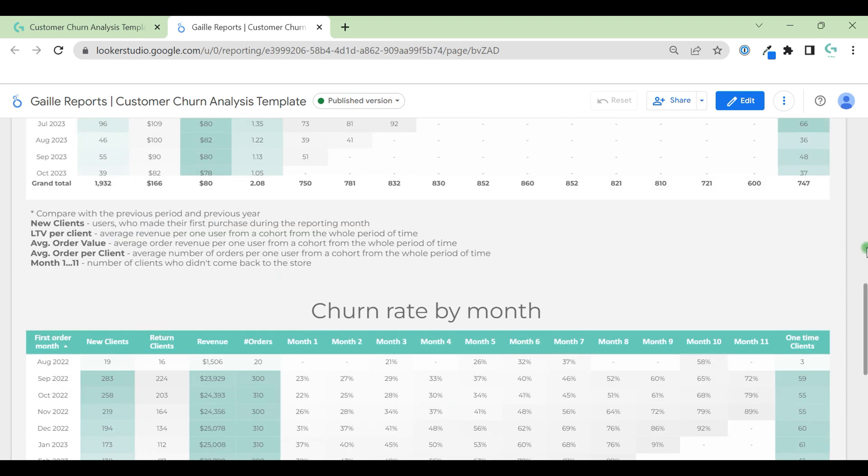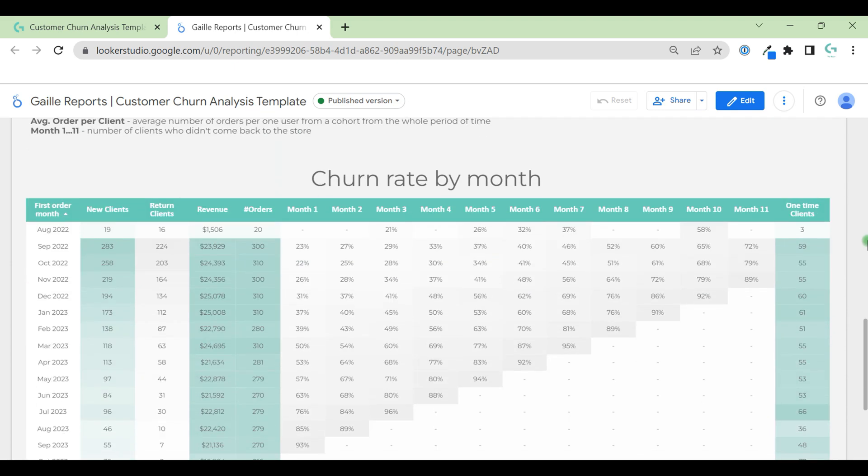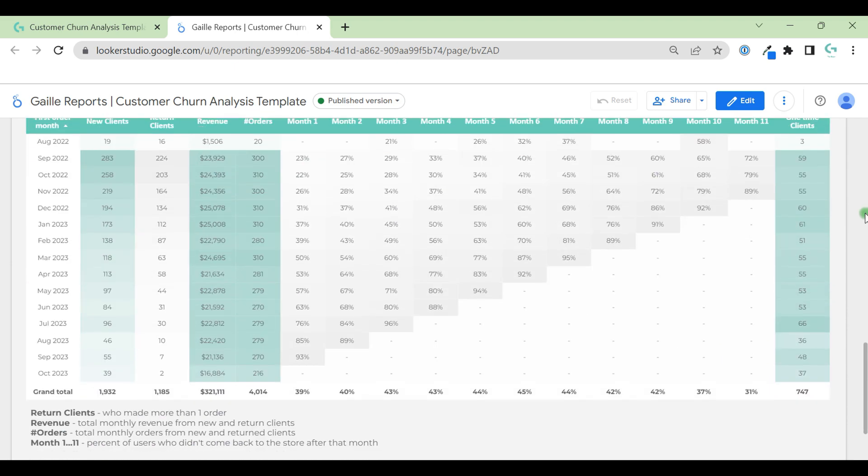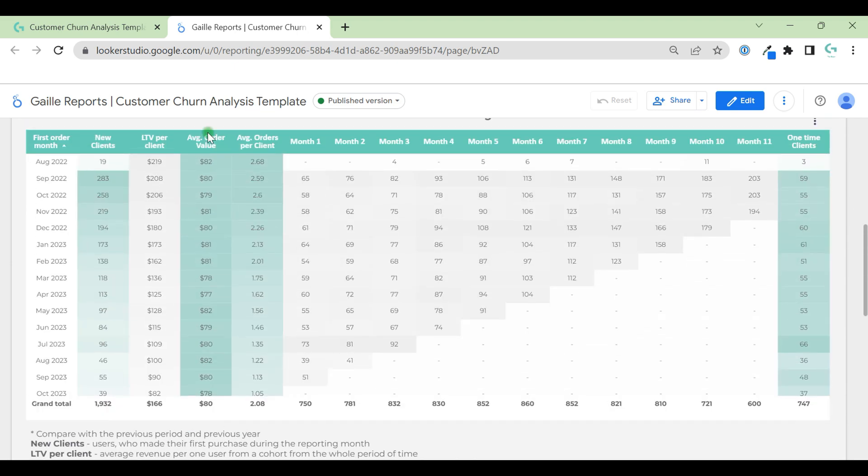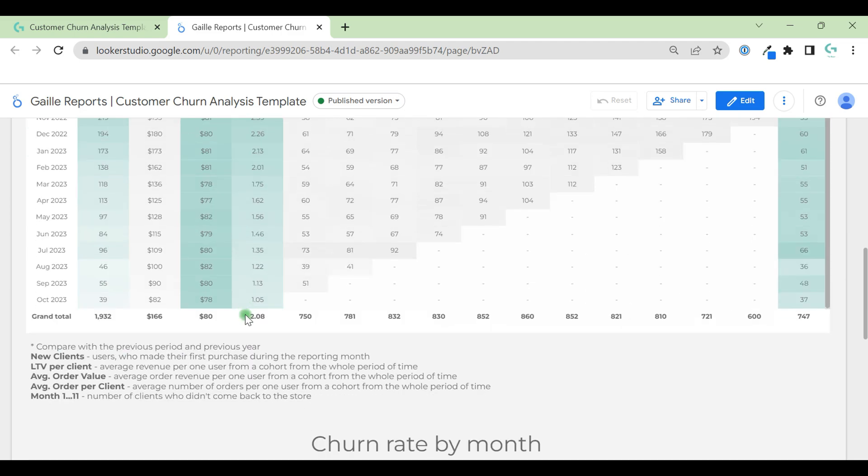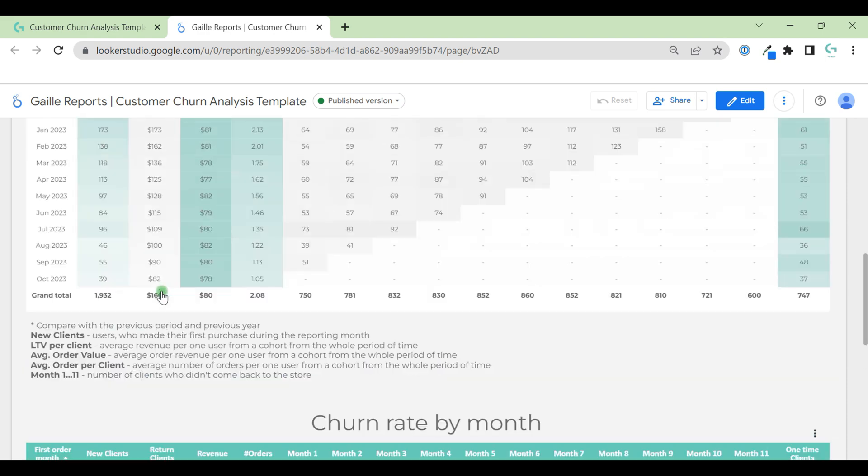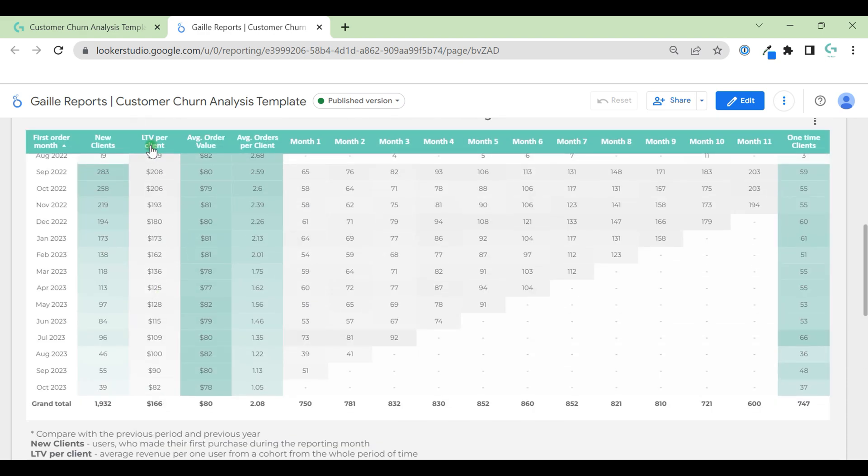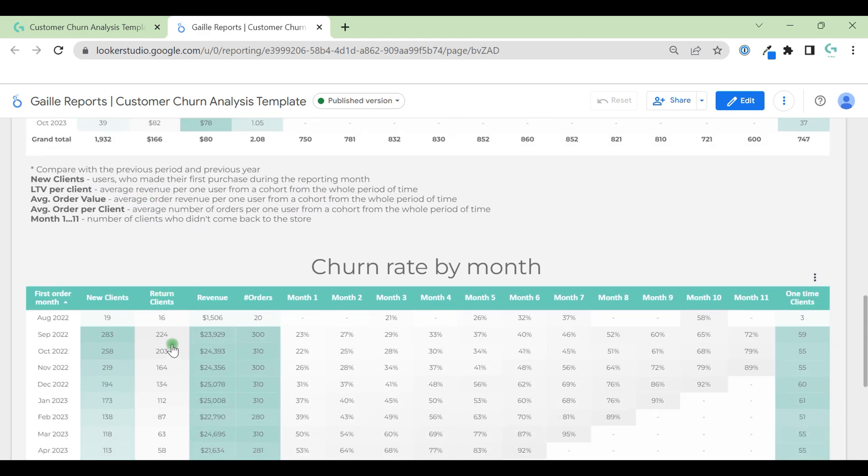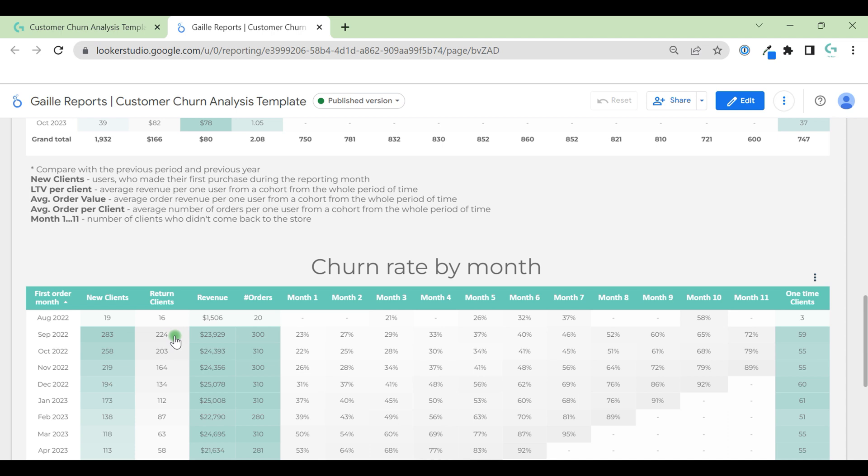Below we have almost the same table with percentages. I changed some metrics as well, so new clients, LTV per client, here we have new clients because it's important, and here we have return clients. Here LTV, here percentage. We can see in September 22 we had this amount of clients and this amount of them returned to us and this is a big percentage and this is good.